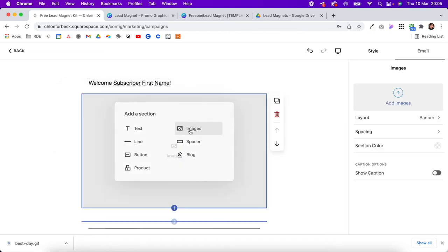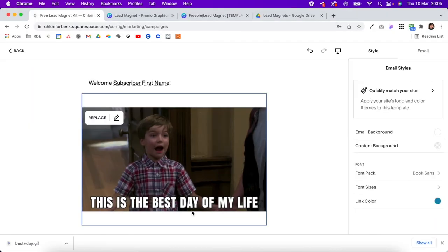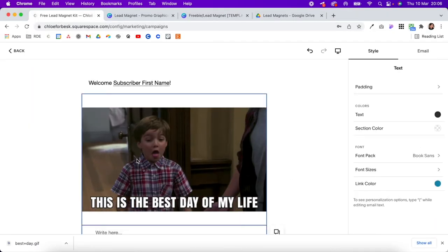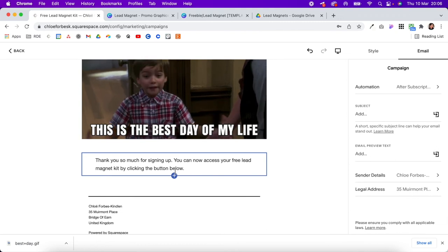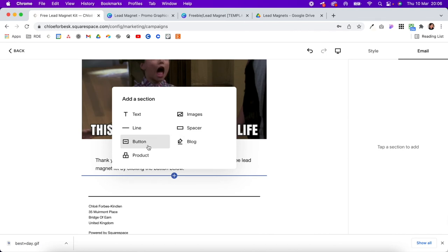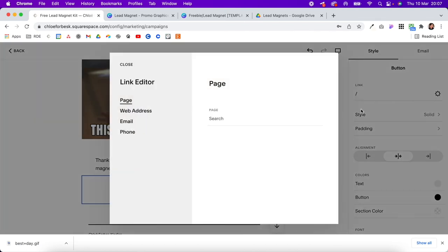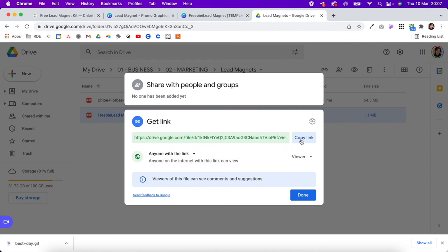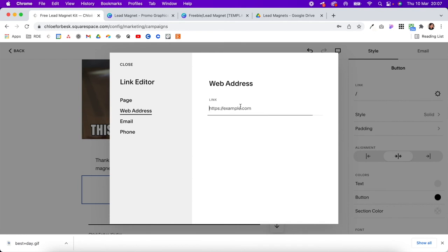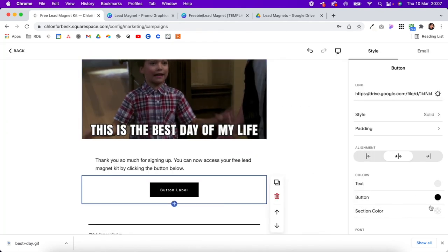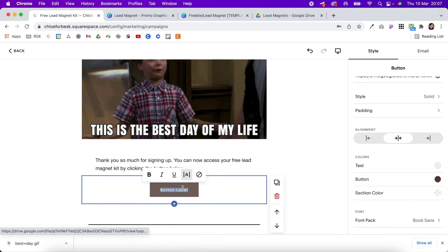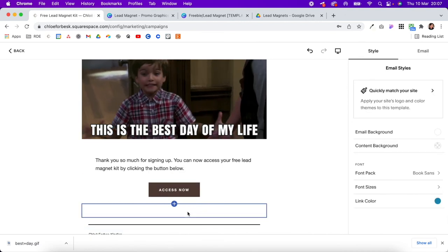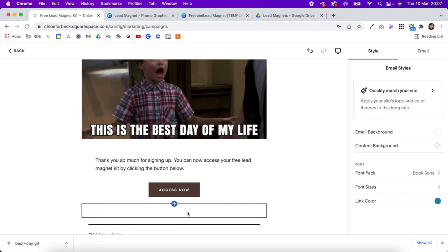You can add an image if you want — I've added a GIF here. Underneath, click to add text. I've put: 'Thank you so much for signing up, you can now access your free lead magnet kit by clicking the button below.' Click the plus icon to add a button. When you hit the gear icon, there's no option to upload a file directly, which is why we housed it in Google Drive. Come back into your Google Drive file, copy the link, paste it in, and hit save. You can also scroll down and change how it looks.